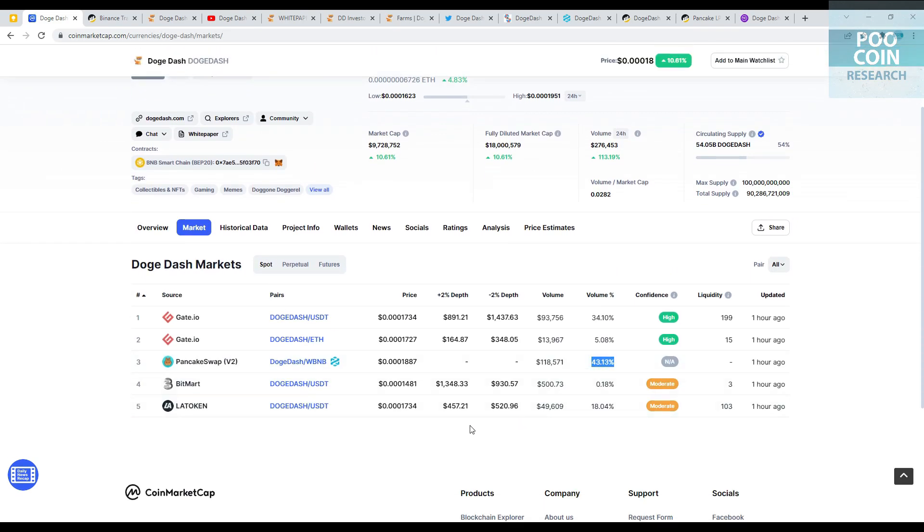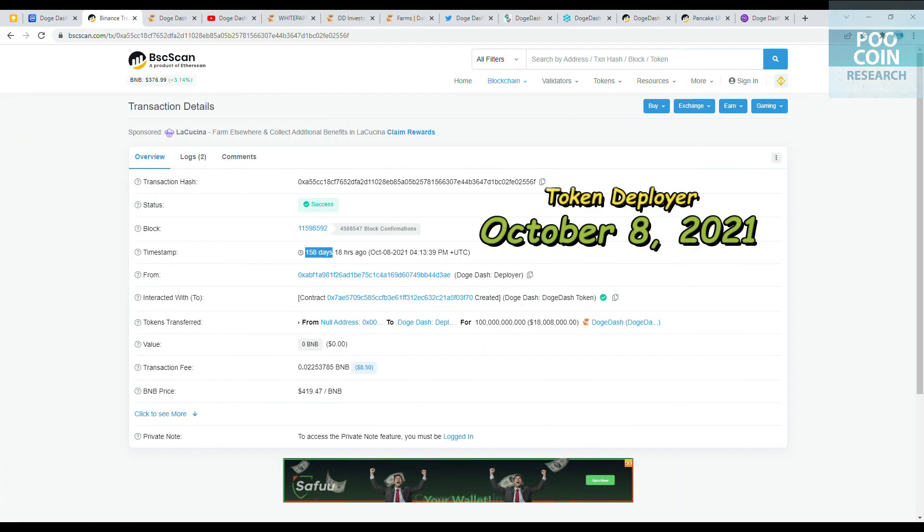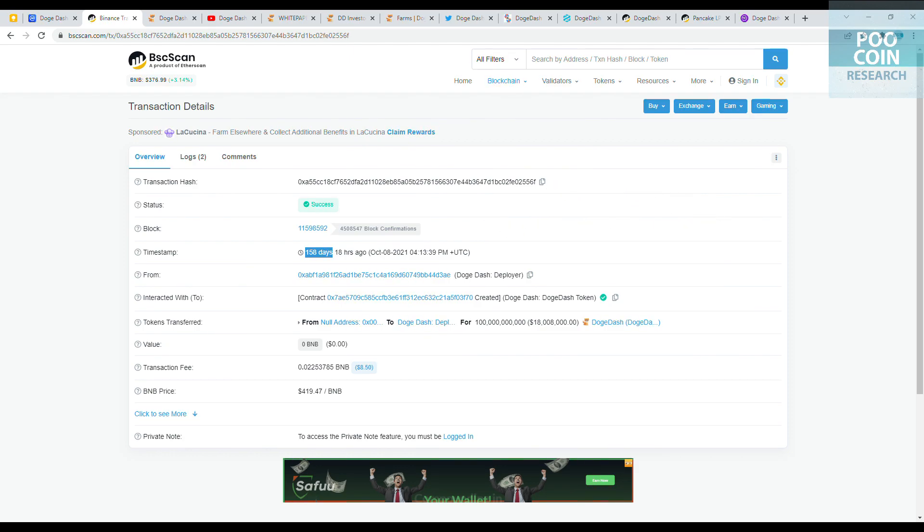43.1% market volume on PancakeSwap with BNB pairing, 34.1% is on Gate.io, a centralized exchange, and 18% of market volume is on LA Token, also a centralized exchange. This token was created on October 8th, 2021, five months ago.